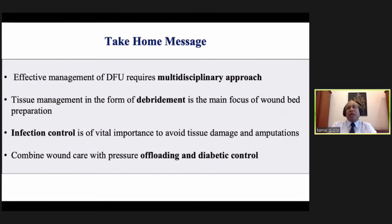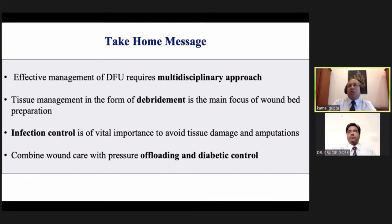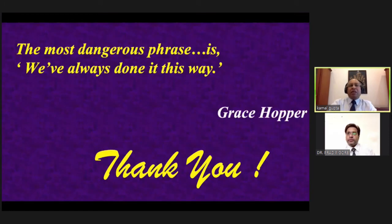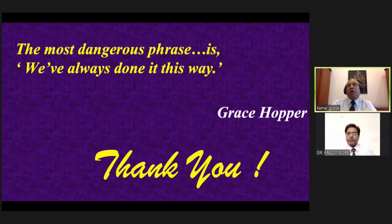Take-home message: diabetic foot ulcer management is a multidisciplinary approach. Involve a physician or endocrinologist — as a surgeon I never write diabetes medicines. Involve a vascular surgeon if needed. Involve a plastic surgeon for flap or split grafting if you are not doing it yourself. Tissue management by proper debridement is key for wound bed preparation. Infection control is another very important thing. Go for proper offloading and diabetic control. As they say, the most dangerous phrase is 'we have always done it this way.' Many of us use betadine or hydrogen peroxide — now there is a time for change.